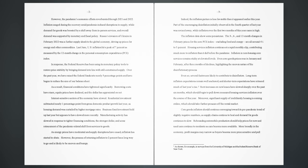as housing demand was curtailed by higher mortgage rates. Business fixed investment held up last year but appears to have slowed more recently. Manufacturing activity has slowed in response to tighter financing conditions, the stronger dollar, and some retracement of the pandemic-related shift from services to goods. As energy prices have moderated and supply disruptions have eased, inflation has started to abate. However, the process of returning inflation to 2% has a long way to go and is likely to be uneven and bumpy.